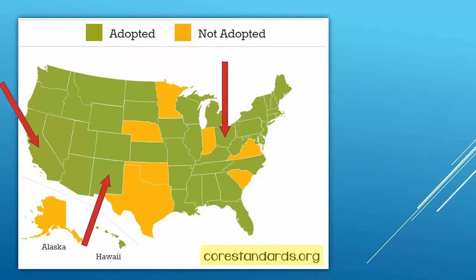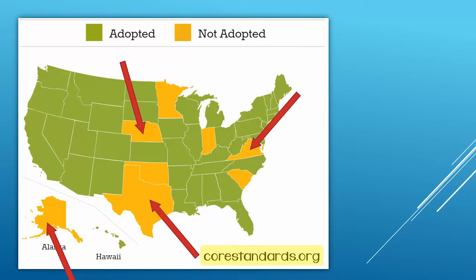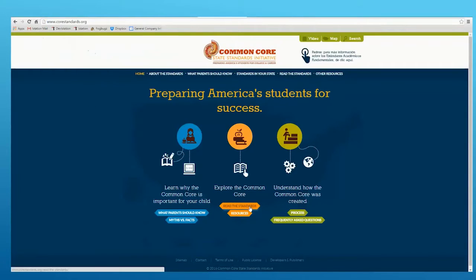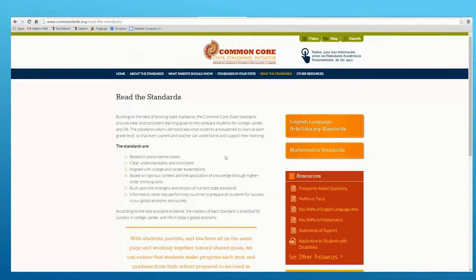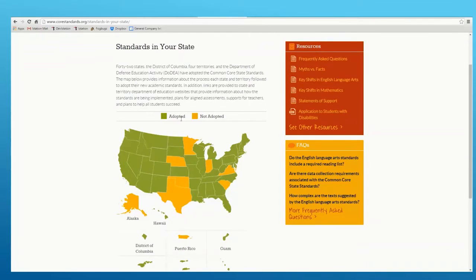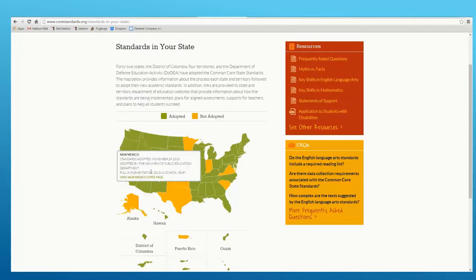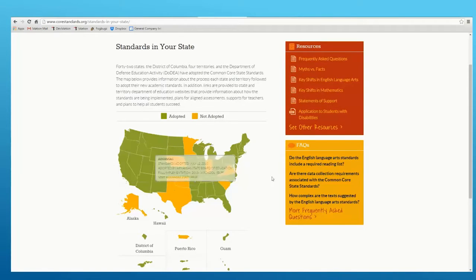Many states have adopted the Common Core state standards for mathematics, while some have opted to create their own set of standards. To find out whether your state participates in Common Core, you can visit their website at corestandards.org. You'll click "Read the Standards," then click "Standards in Your State." If you hover over each state, it will tell you when the state adopted the Common Core state standards, or it will say "standards not adopted." You can also read frequently asked questions and current research used in developing the Common Core state standards.